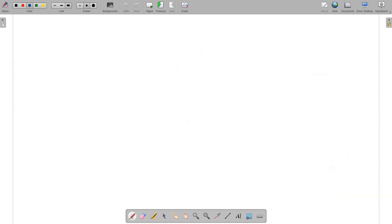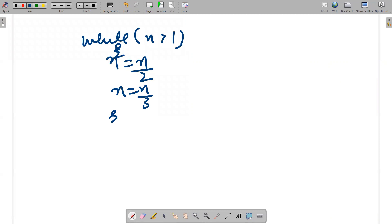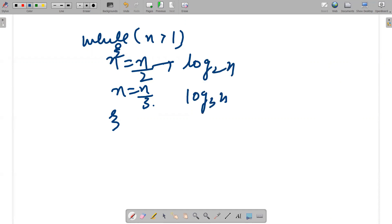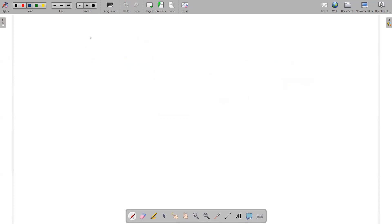Now if we combine both cases — while n is greater than 1, n equals n/2 and n equals n/3 — the complexity of n/2 is log₂ n and the complexity of n/3 is log₃ n. Both are important, so the overall complexity is the product of their bases: O(log₆ n).